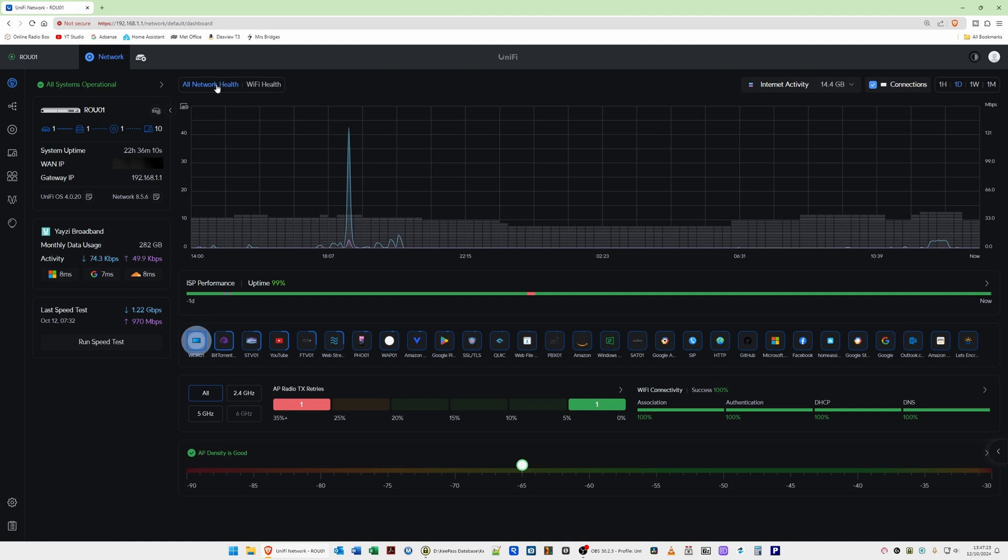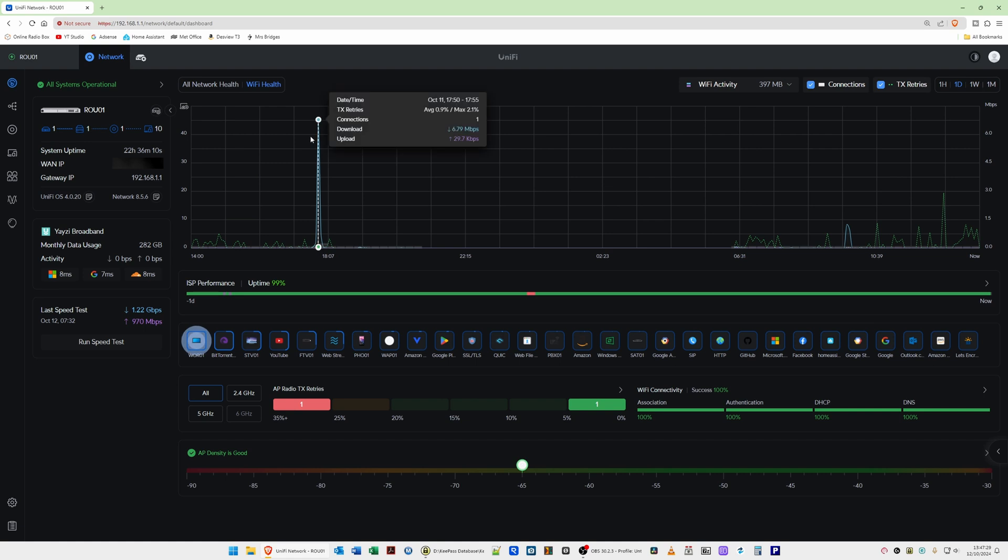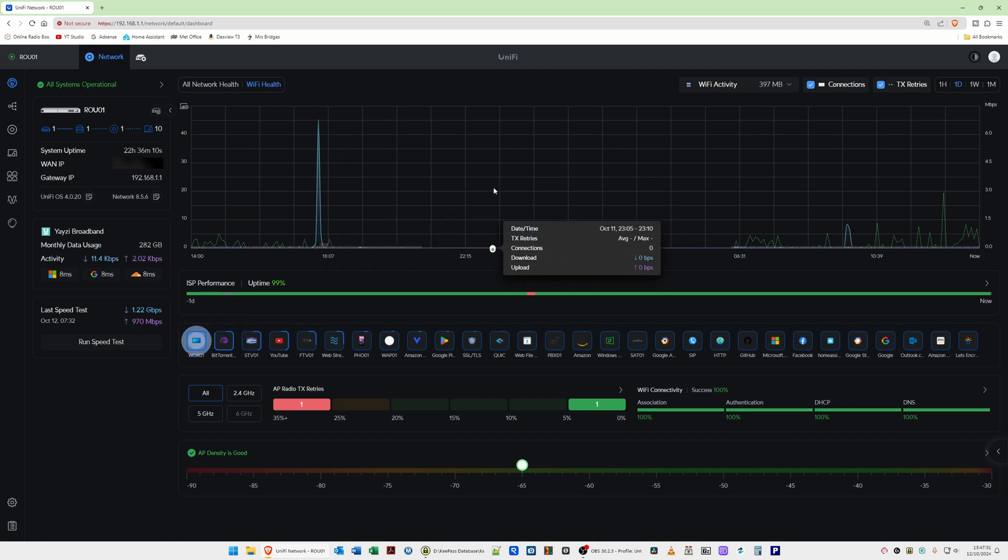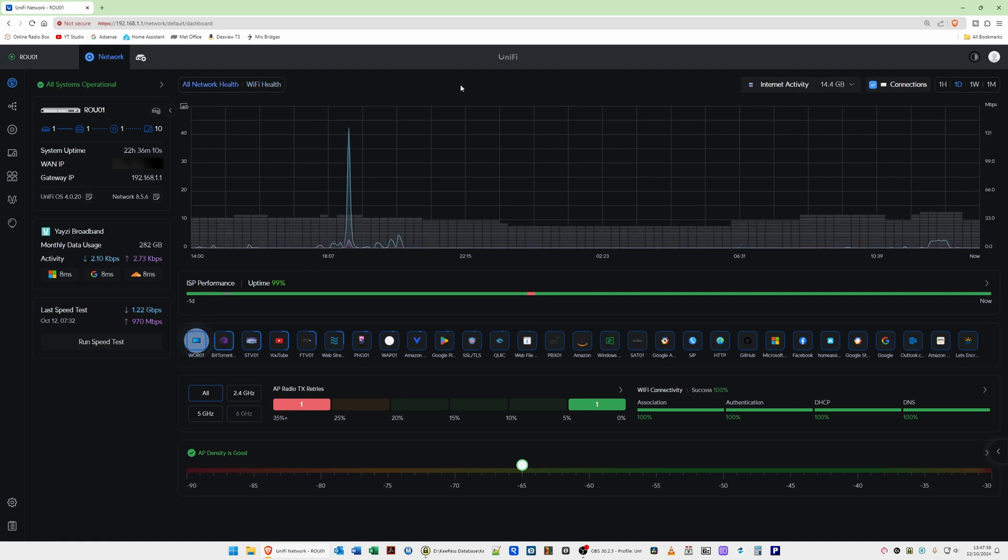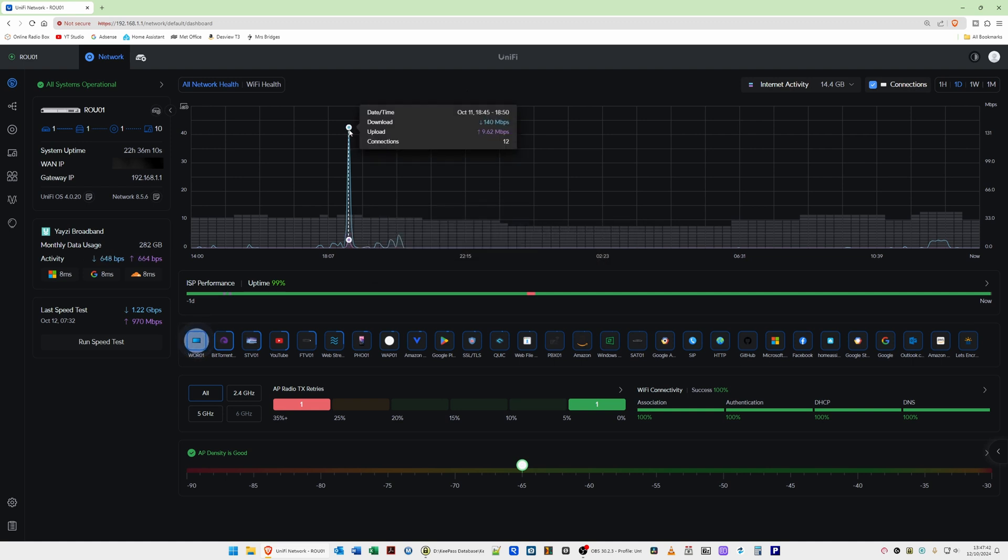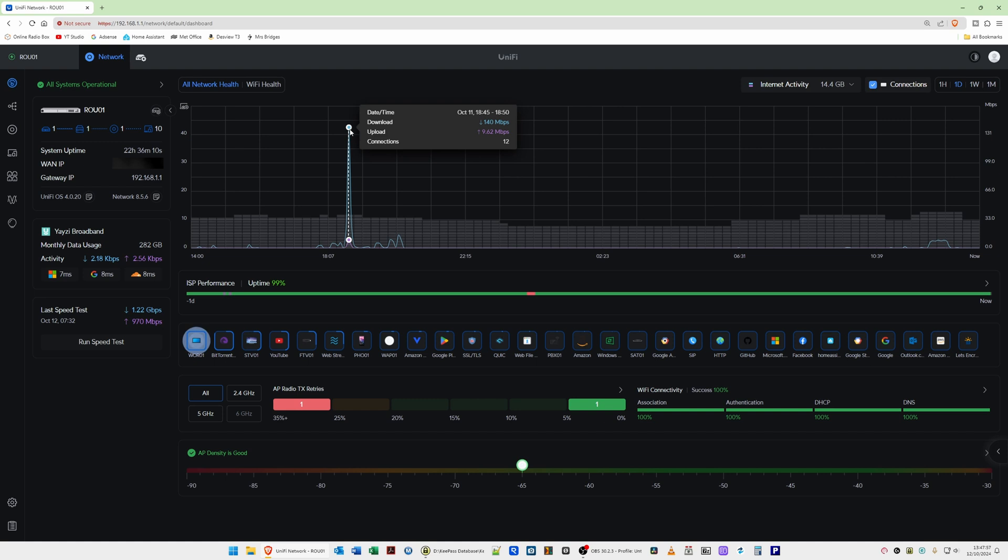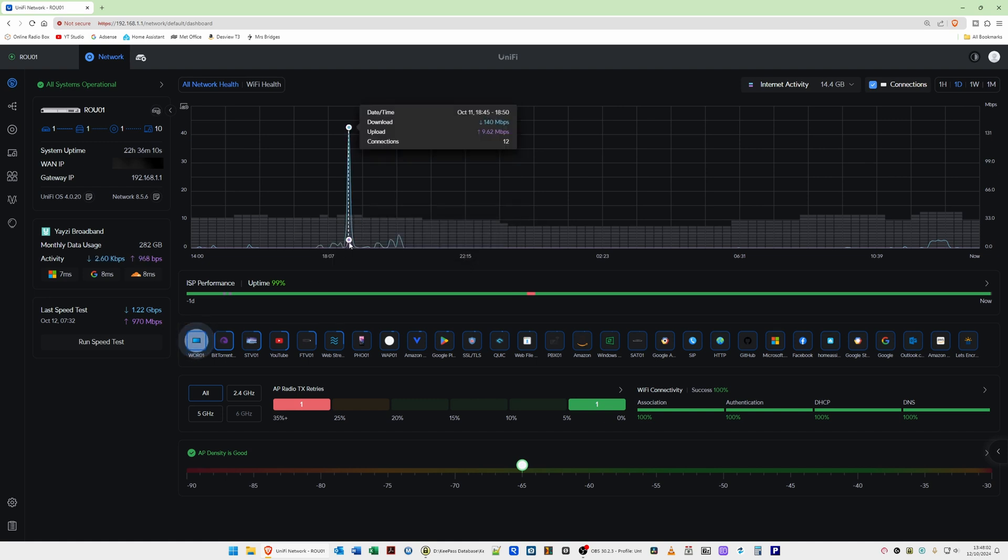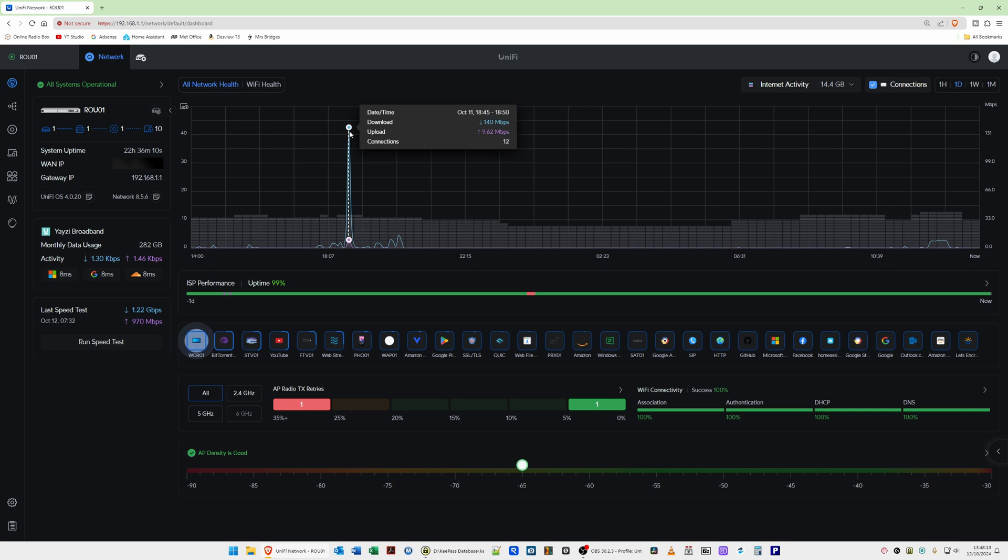If you want to just show the health for the Wi-Fi you would click on the Wi-Fi health here and then it will change the graph as you will see to just Wi-Fi clients and devices. So we'll go back to all network health and this graph shows you in the blue which is the download speed. That was 140 megabits per second at the 11th of October between 1845 and 1850. Now the graph showing in purple color is actually the upload speed. That was 9.62 megabits per second on the 11th of October between 1845 and 1850.